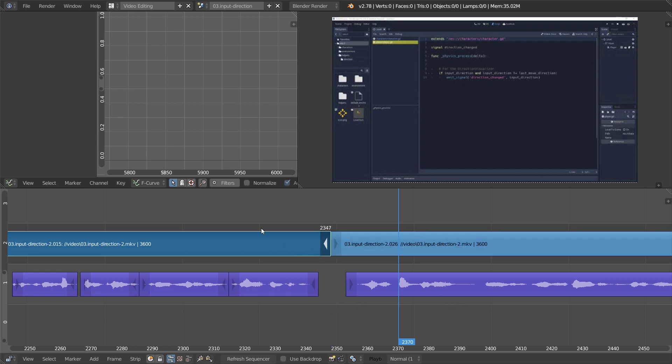There are a few ways to go about extending a strip, making some space, and we are going to talk about ripple edit here. So, to extend a strip first, there are two ways to go about it.